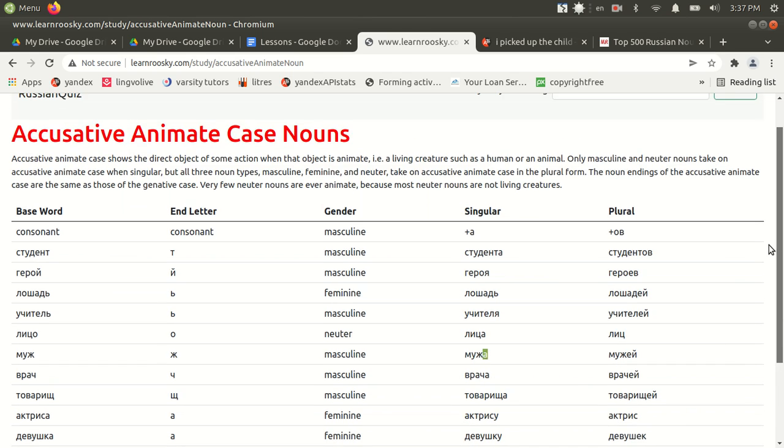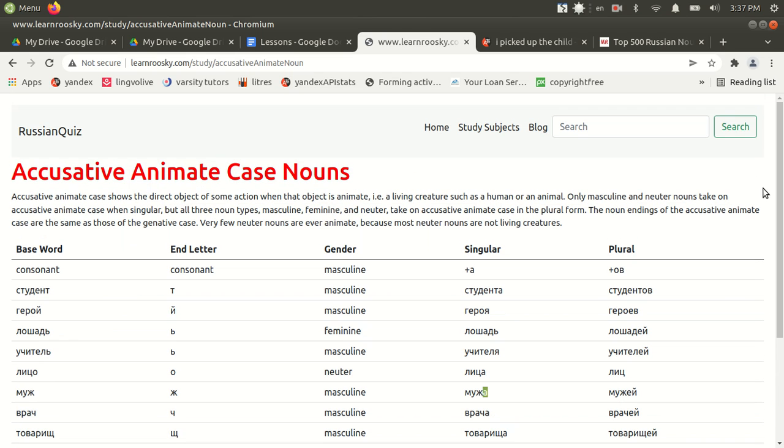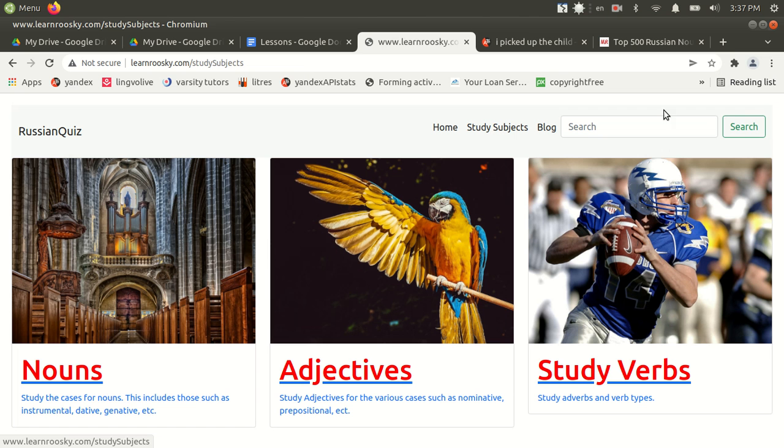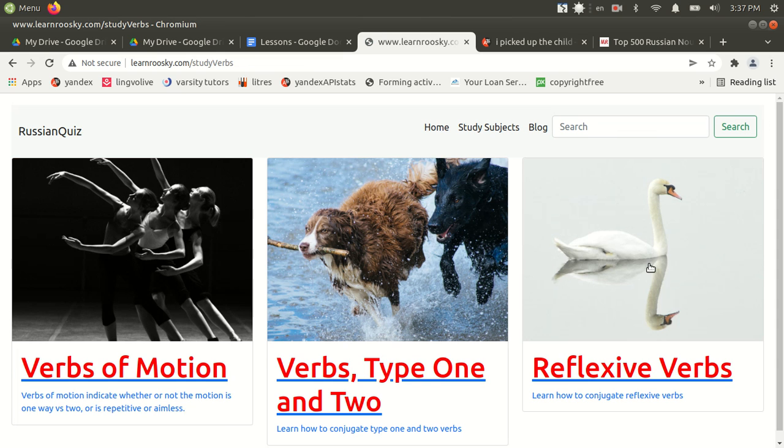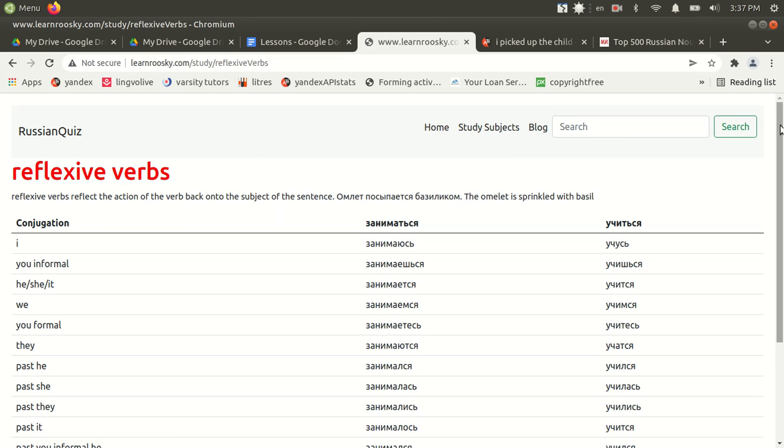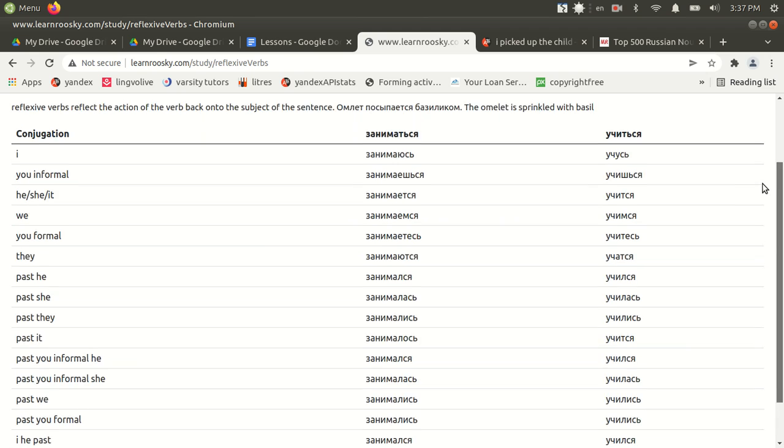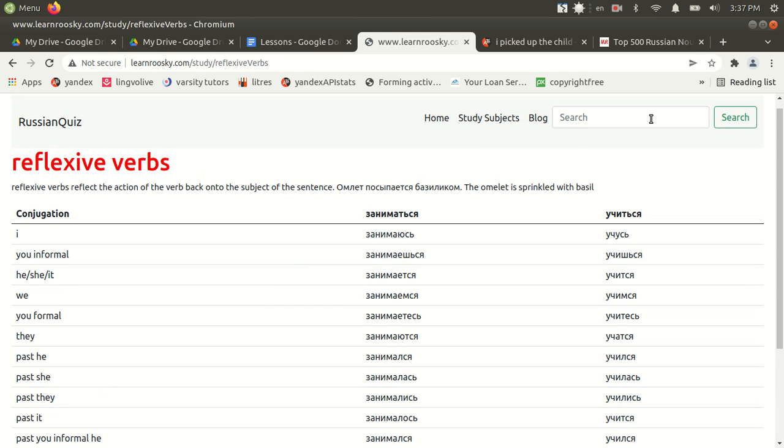So hopefully that can help clear it up. There's numerous other charts and such on here. You have reflexive verbs, for instance. You have numerous. So thank you for watching. I'll post more videos. And remember, learnruski.com. Thank you.